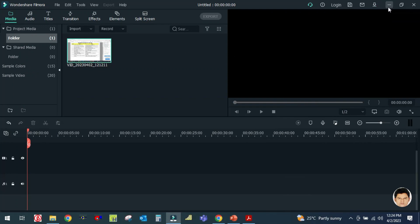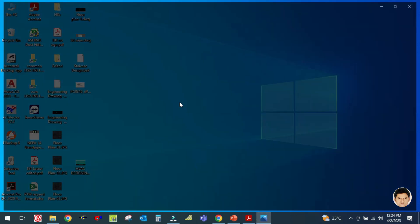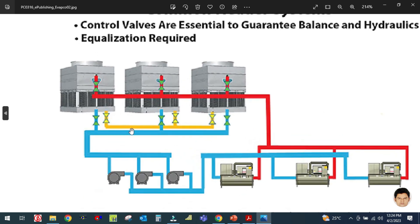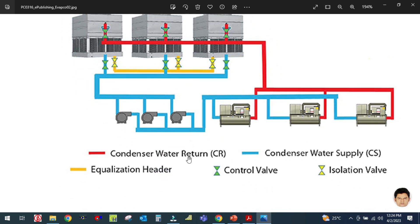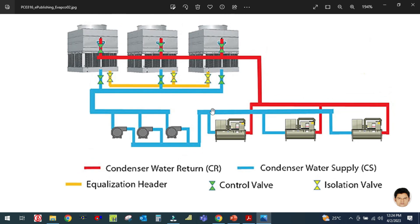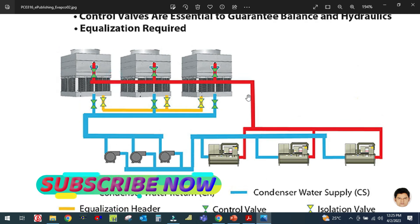You can see here this is the cooling tower, this is the condenser water pipe, and this is the condenser water pump. The red color is condenser water return and the blue color is condenser water supply. The condenser water takes water from the chiller condenser and sends it to the cooling tower, and from the cooling tower it returns back to the chiller. This cooling tower and condenser water pump system is not required in an air cooled chiller.